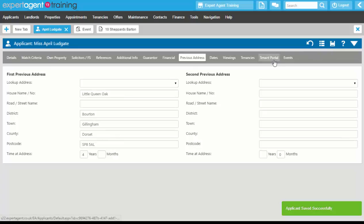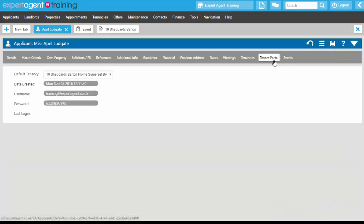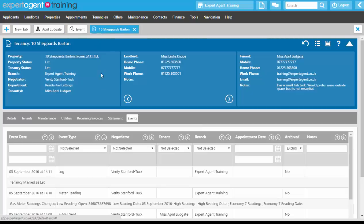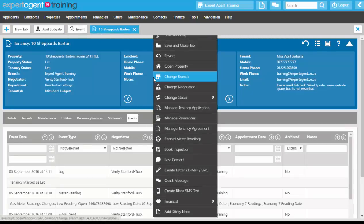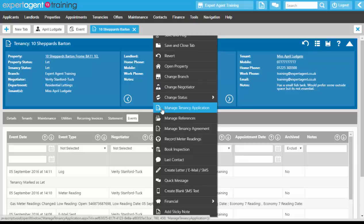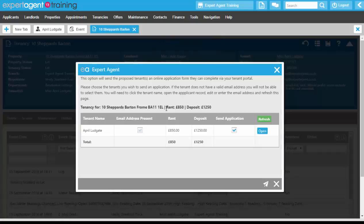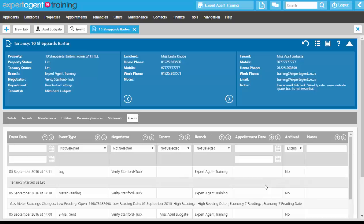If you are using the tenant portal, what you may want to do at this point is resend the tenant portal from the tenancy record. On the tenancy record, right-click Manage Tenancy Application and resend. That will resend the tenant portal email and give them access to all sorts of things — the ability to add maintenance jobs, look at any statements if you're using lettings finance, and access to all sorts of other features.